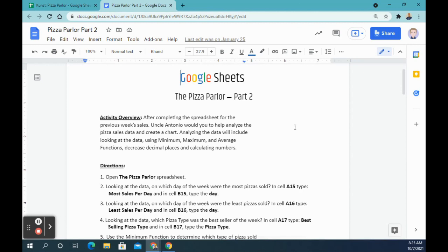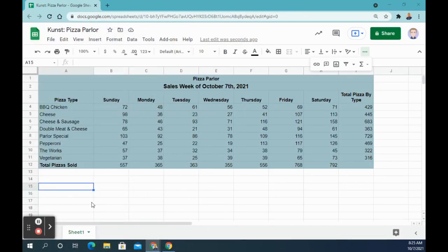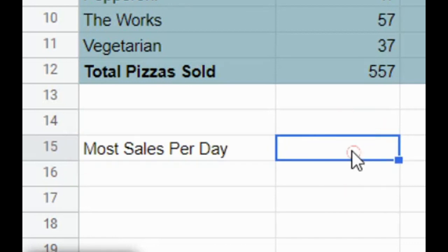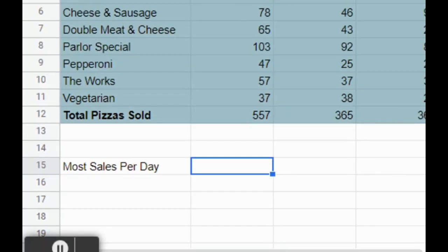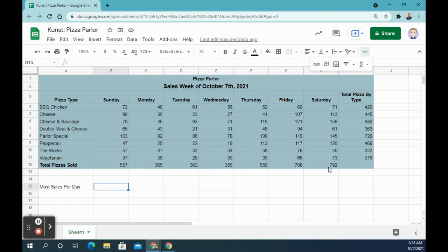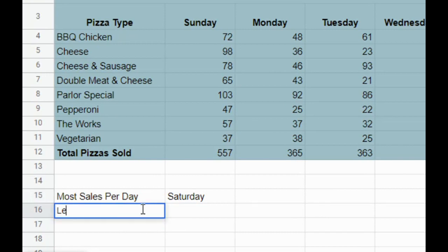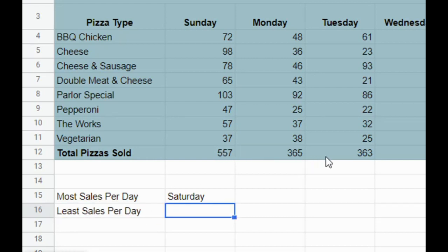This is the Pizza Parlor assignment part two. I'll be looking at the Google Doc with directions, but you can follow along with the video. In cell A15, type 'Most Sales Per Day.' In cell B15, type the day that had the most sales. Looking at the totals for each day, the highest number is Saturday. In A16, type 'Least Sales Per Day' and identify the day with the fewest pizzas sold, which looks like Tuesday.